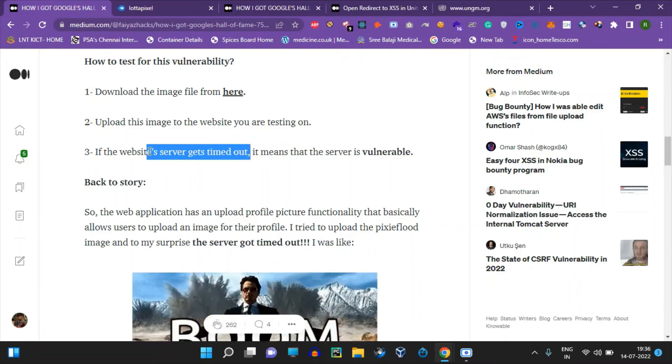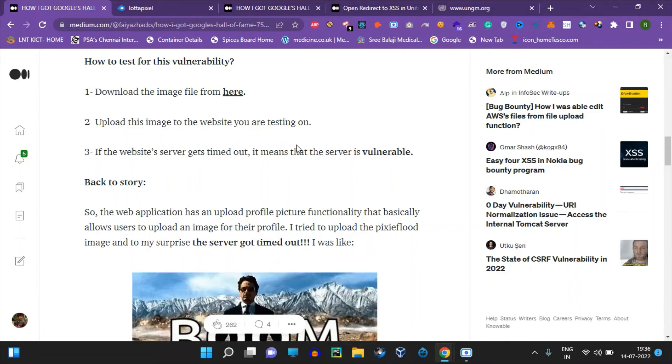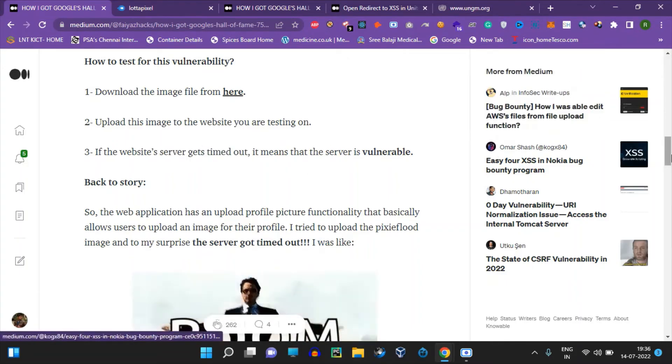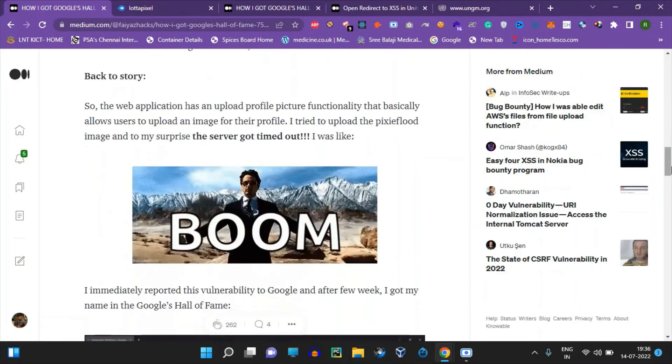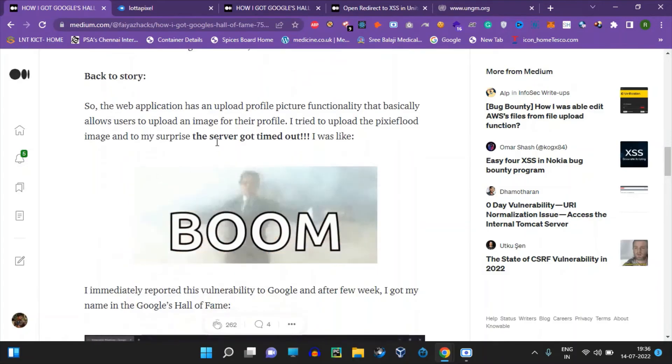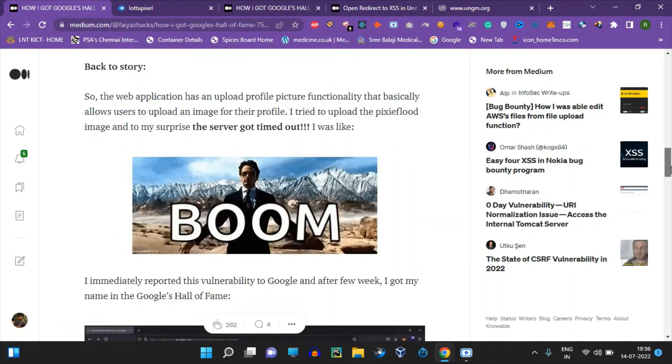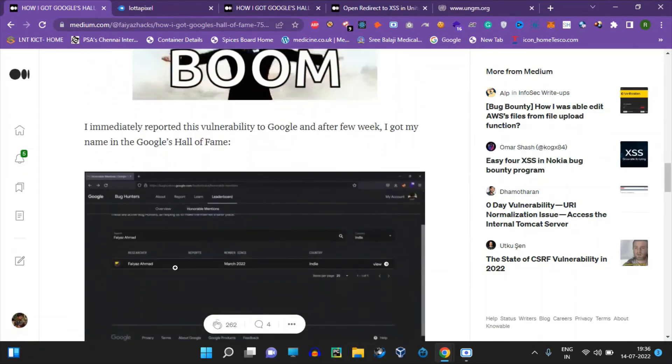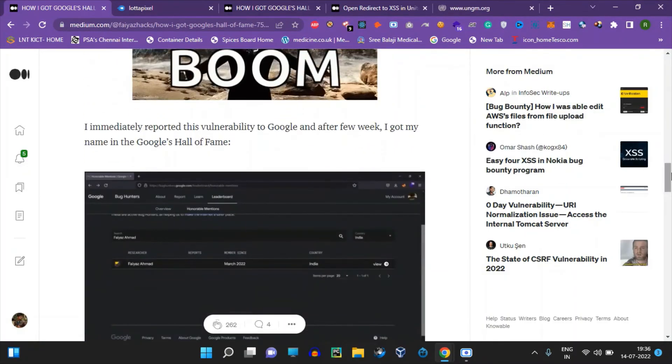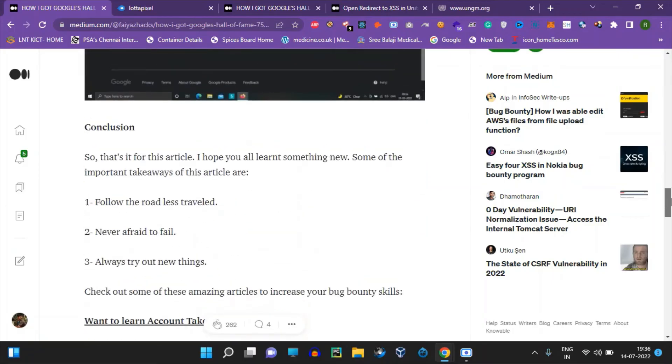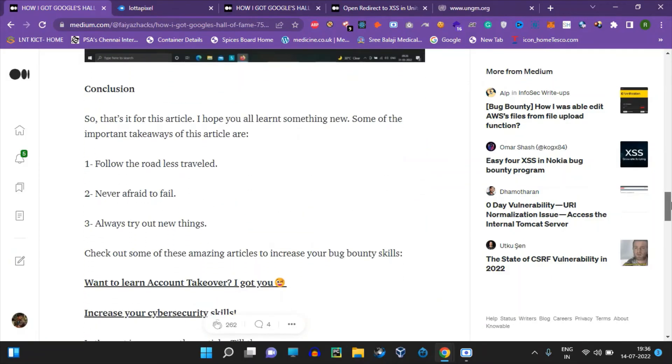Google has a timeout error, so this is just a timeout error you can exploit. If you want to try this, all of them are good - you can try in Bug Crowd and HackerOne.